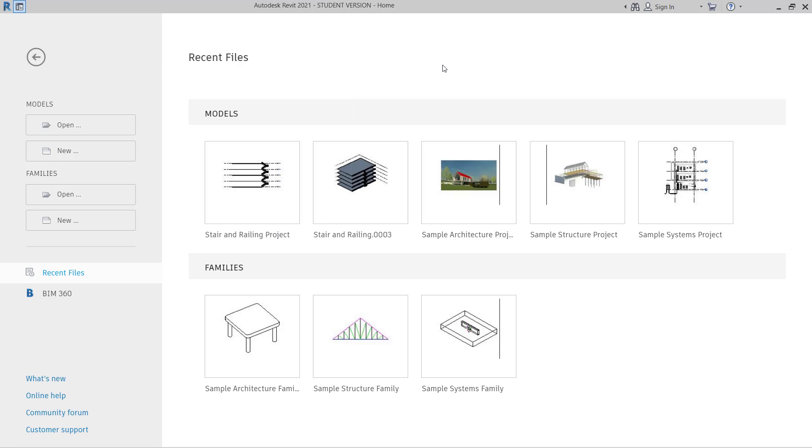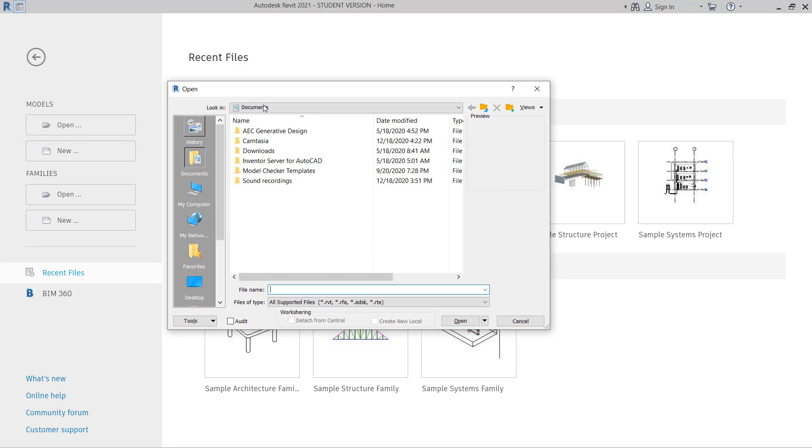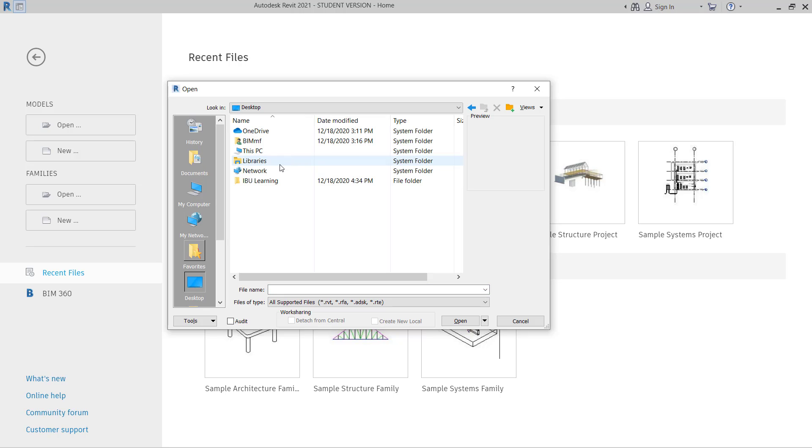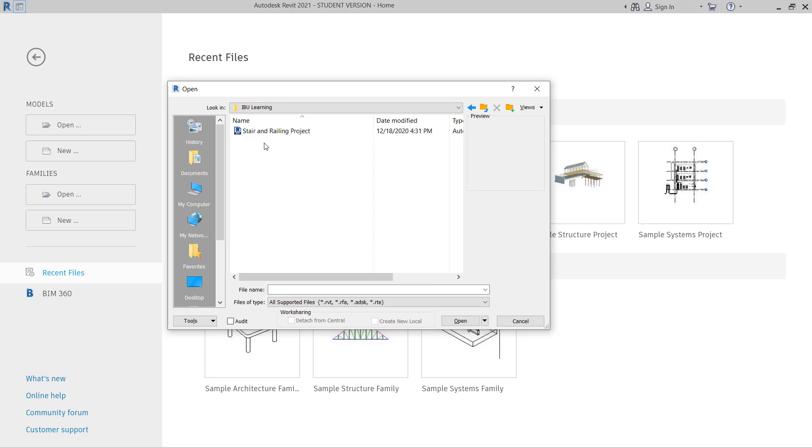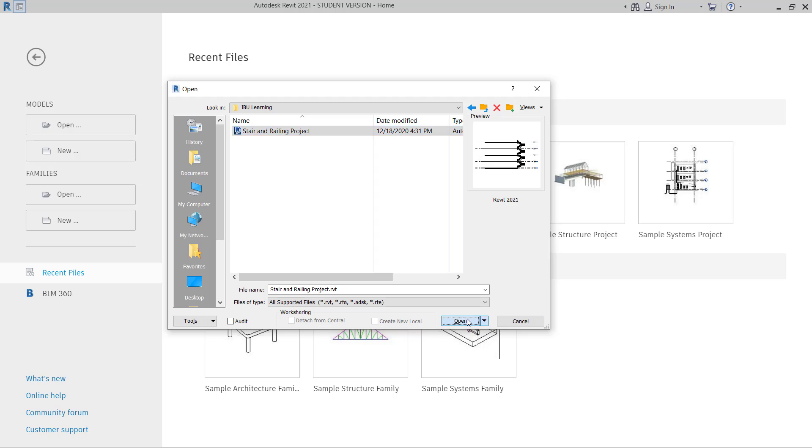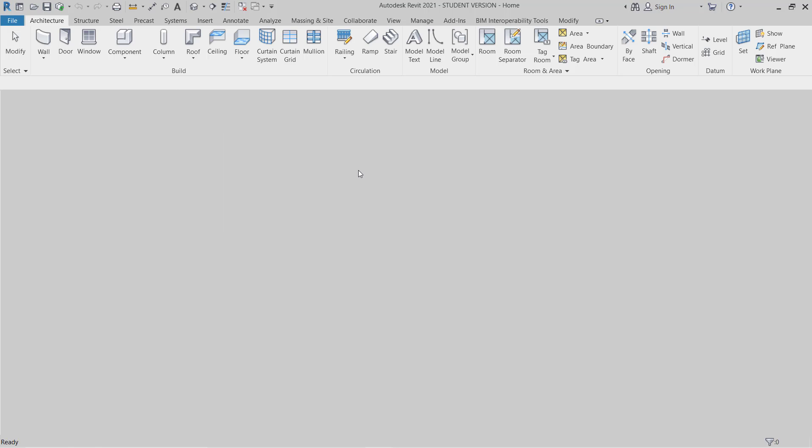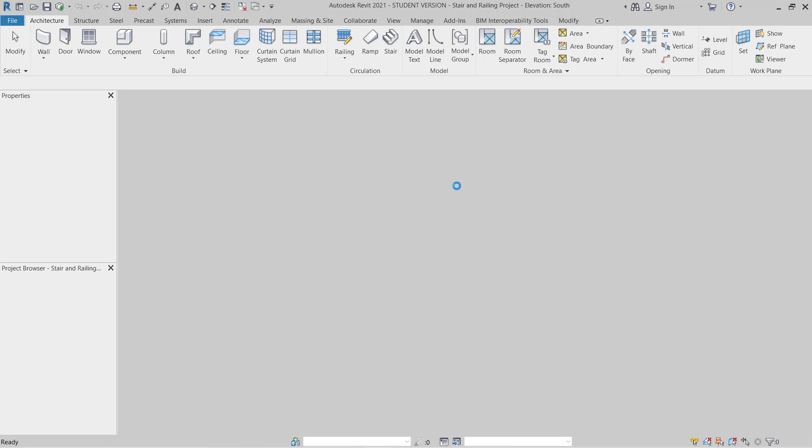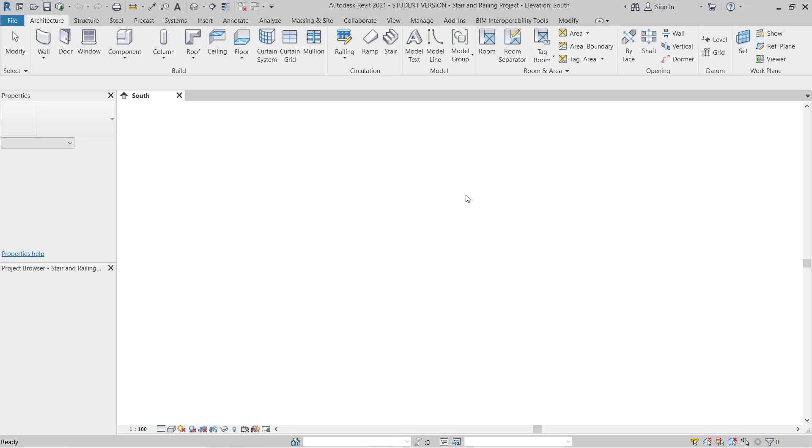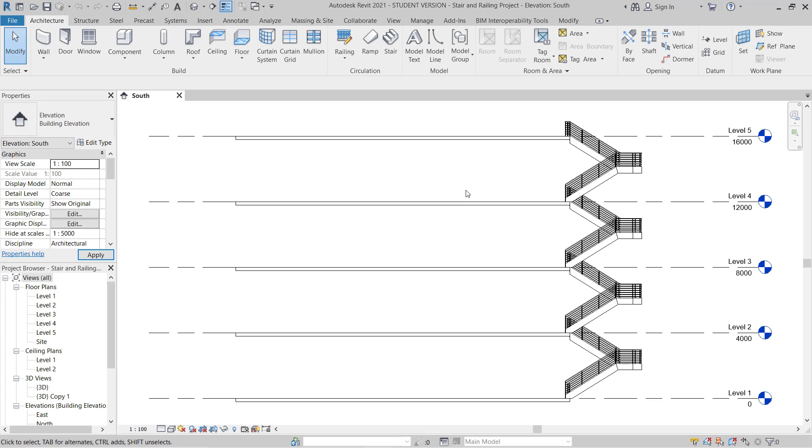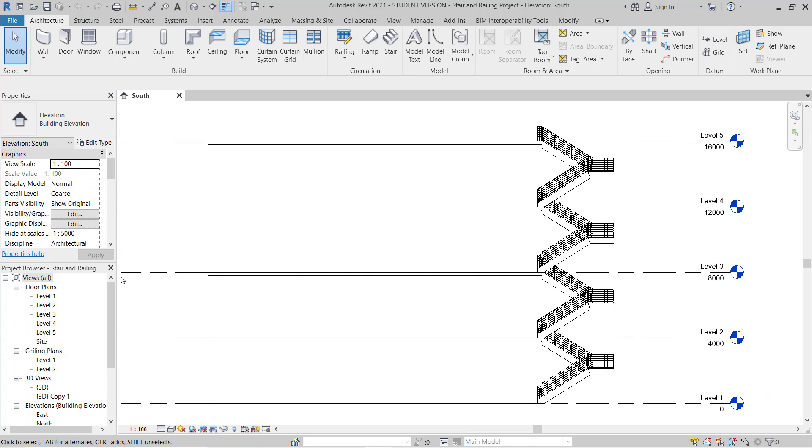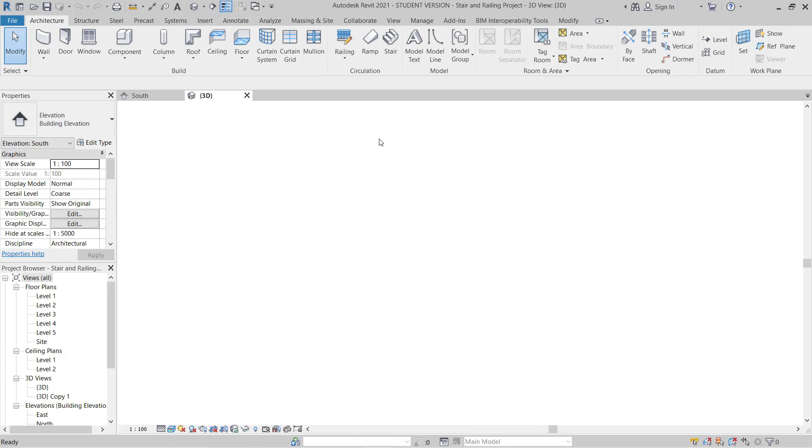I have here Revit 2021. Now I will go to open a project. Open desktop. I have a stair and railing project. I just click open. So this is the railing project. The video you can check in the description, it's already there on YouTube.